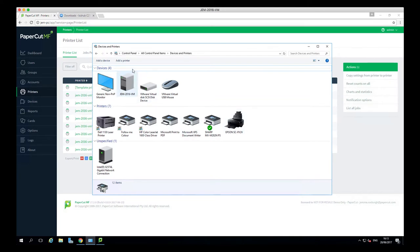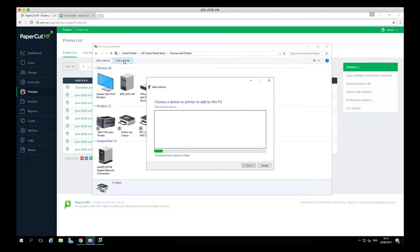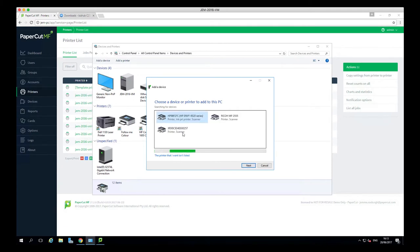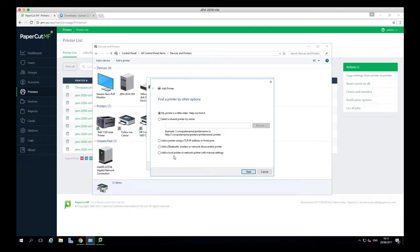You might find that other printers will be discovered within here, but for the purpose of this video, we're going to click on the printer that I wanted isn't listed, so we can do it manually. Next, we need to use a standard TCP IP port. This is used to communicate with the printer.